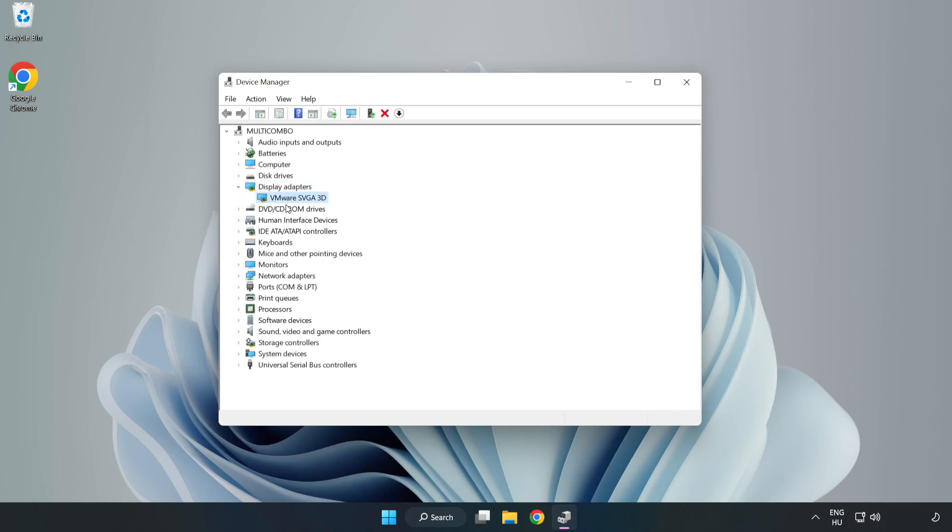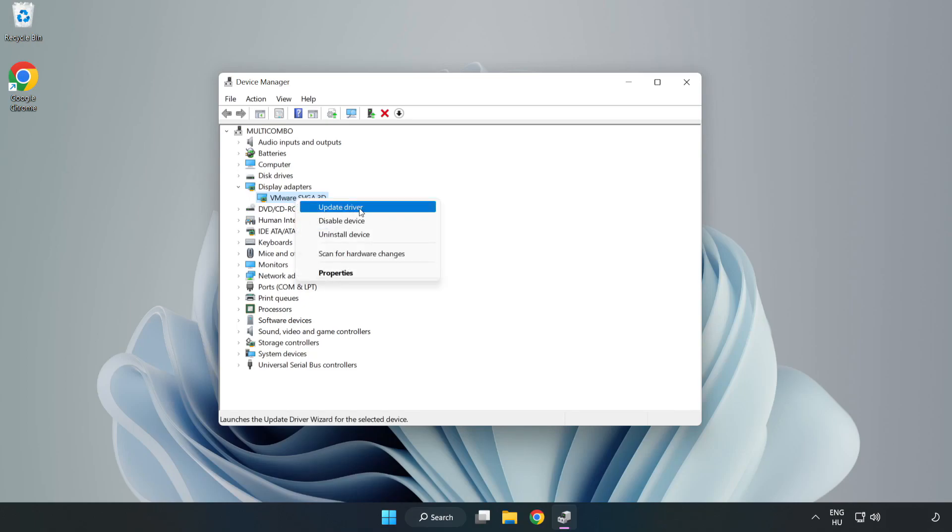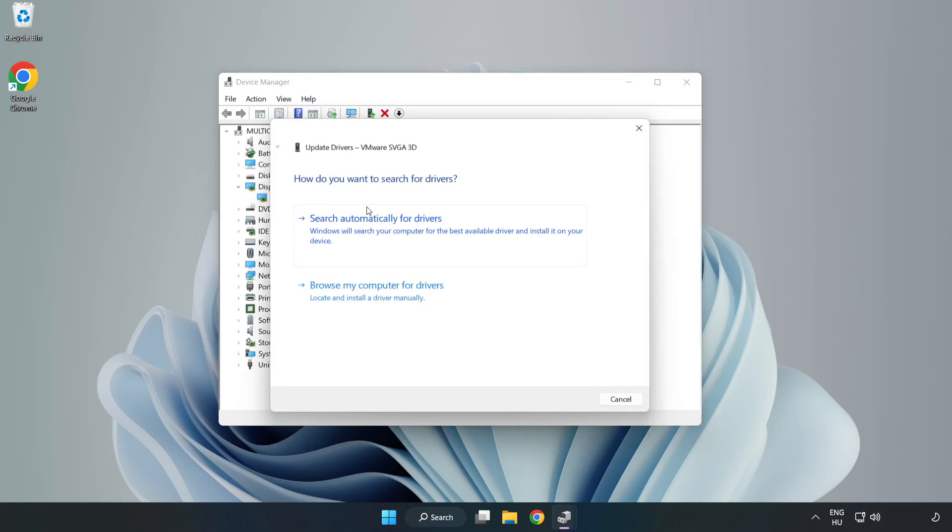Select your display adapter. Right click and update driver. Search automatically for drivers.